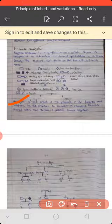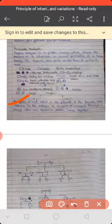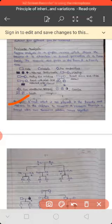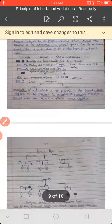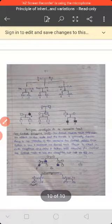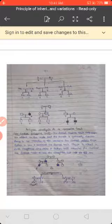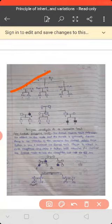A recessive phenotype is formed when two recessive alleles come together. When both parents carry recessive alleles, those alleles pass to the next generation and the recessive phenotype appears in the offspring. We will study this further through crosses and pedigree analysis.